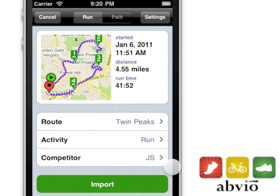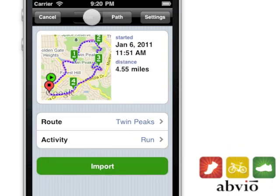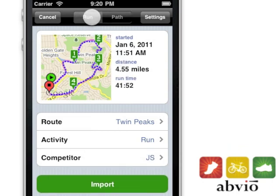Choose or create a route, activity, or competitor. You can tap on path if you only want to import a route. Then tap import.